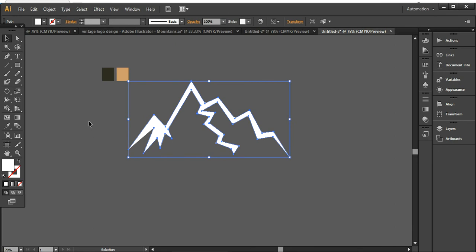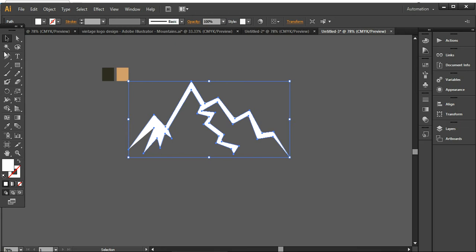You can also use the paintbrush tool or the blob brush tool to design these mountain structures as well, but it all depends on how you want to make it look.